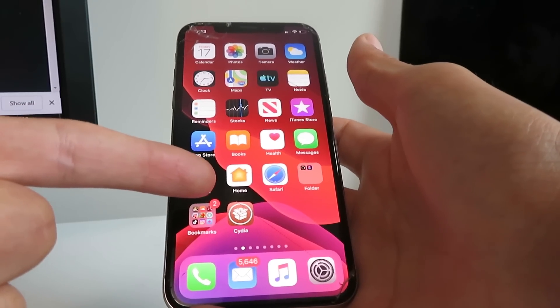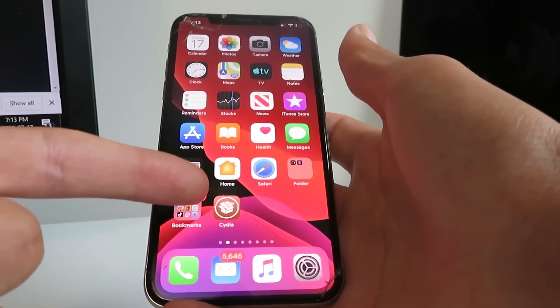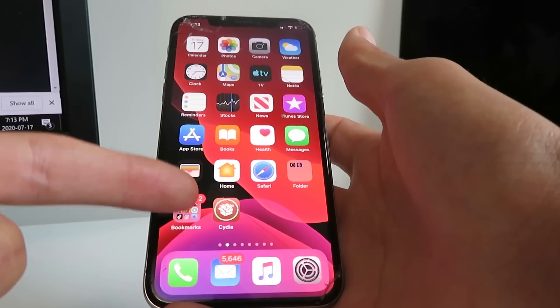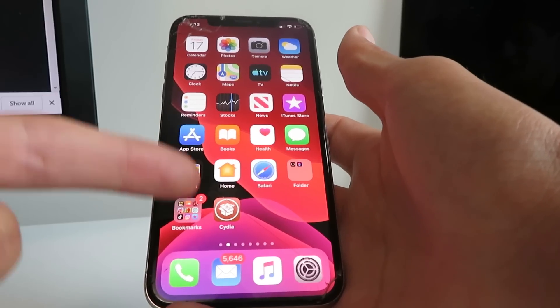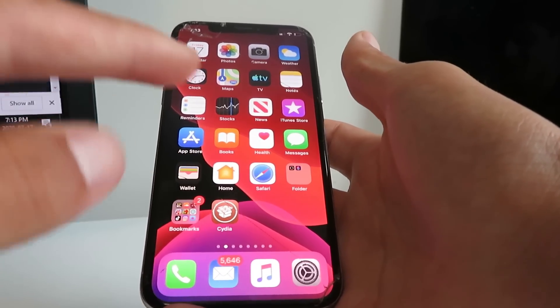Hey everyone, today I'm going to show you how to jailbreak iOS 13.6 using Cydia. This is 100% untethered and no computer is required at all for this.